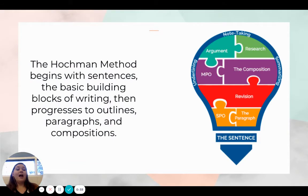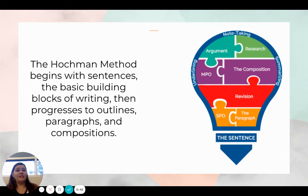The Hockman Method begins with sentences, which are the basic building blocks of writing. Then they progress to outlines, paragraphs, and eventually compositions. But none of these pieces would be able to happen if our students don't have a strong foundation in sentence writing.